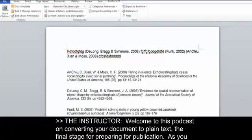Welcome to this podcast on converting your document to plain text, the final stage for preparing for publication.